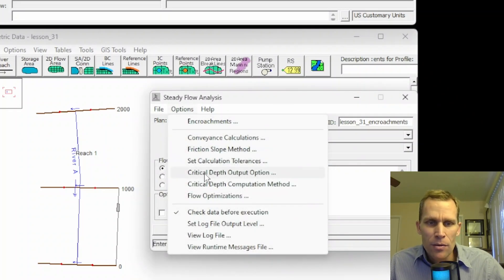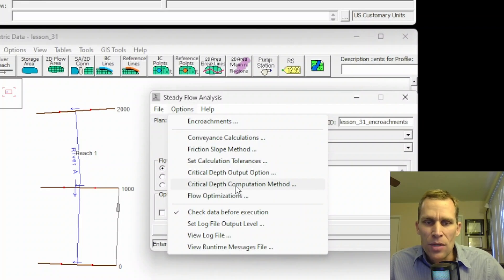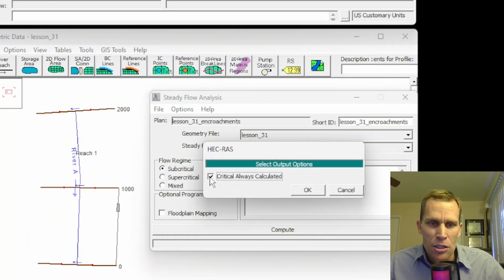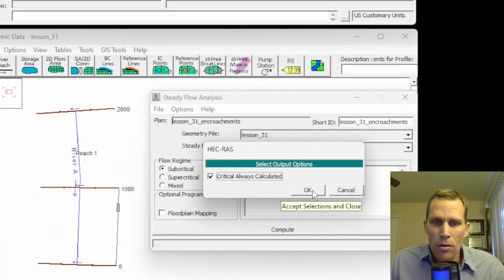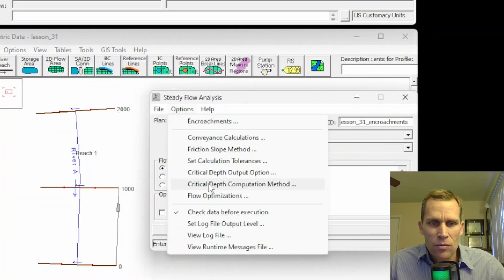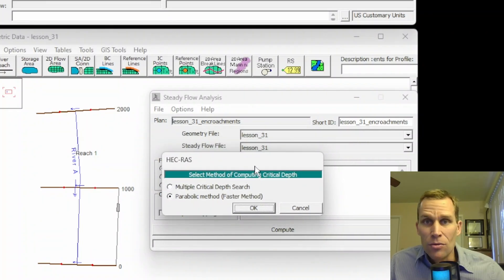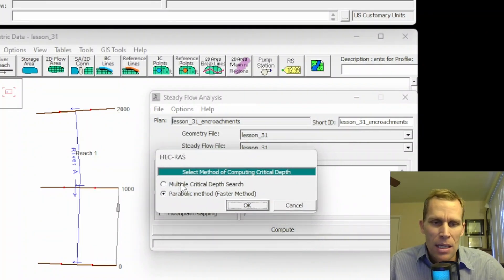Next option is the critical depth output option and the critical depth computation method — these two can really be grouped together. Critical depth output option is just a checkbox: check on or off if you want to calculate the critical depth at all time steps and all locations. Critical depth computation method asks what method to use to calculate that critical depth: either multiple critical depth search or the default, faster parabolic method.